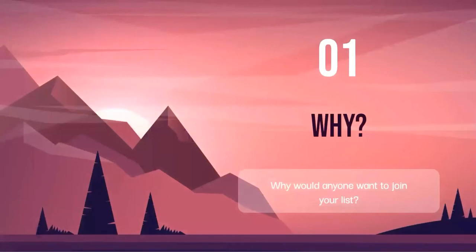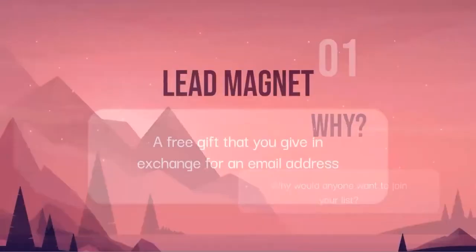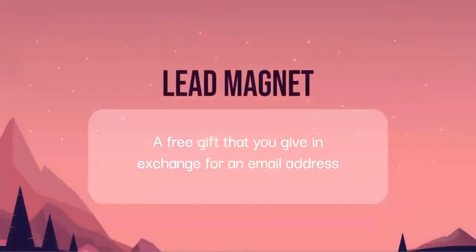So here's part one: why would anybody want to join your email list? This is likely an obvious statement, but people don't just give their email addresses away for nothing. There needs to be a reason, an incentive. There's this concept in marketing called a lead magnet — it's essentially a free gift that you give in exchange for an email address.